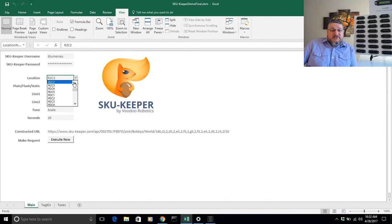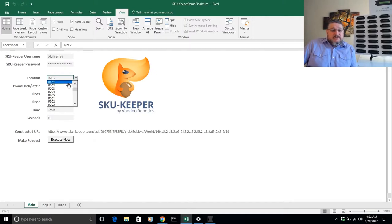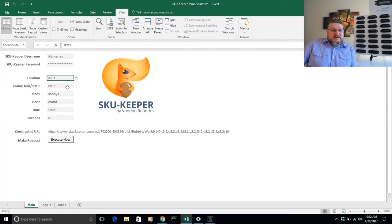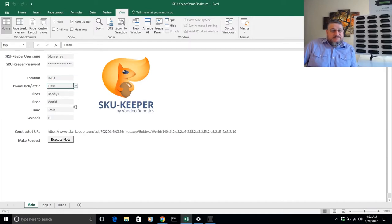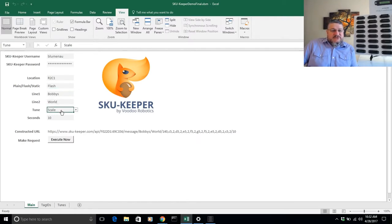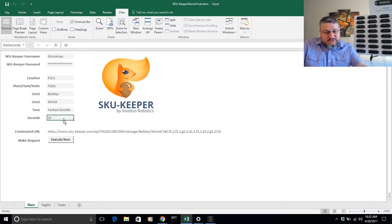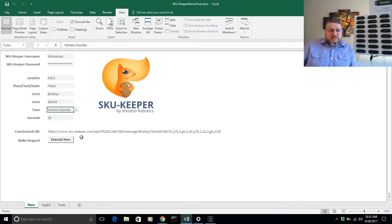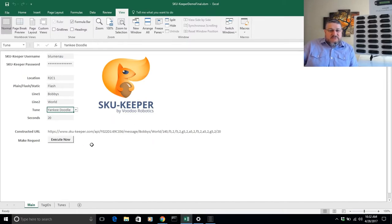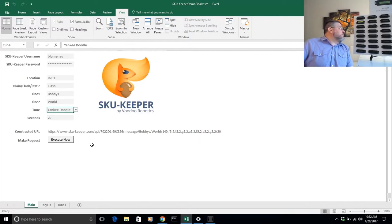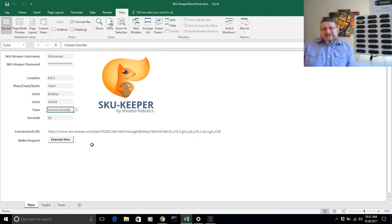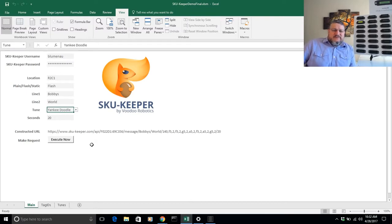So for example, we could do row two, column one. And instead of a plain turn on, let's do a flash this time. Let's set to Bobby's World, change from scale to Yankee Doodle, and we'll change it to last for 20 seconds. You can see as we change these numbers, this URL changes. And when we execute, of course, that tag lights up and plays the tune. So what's the significance of this and why is this important?